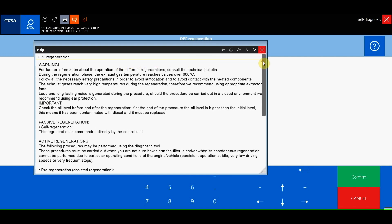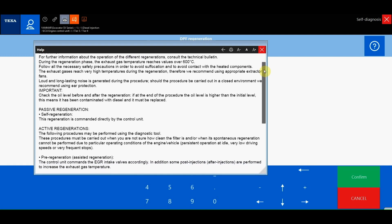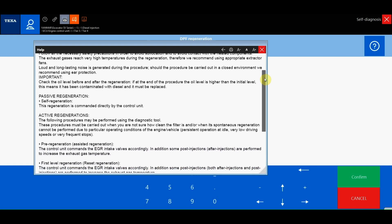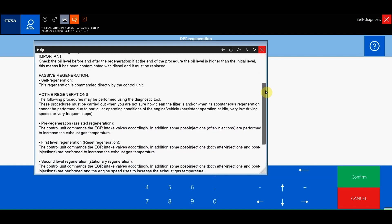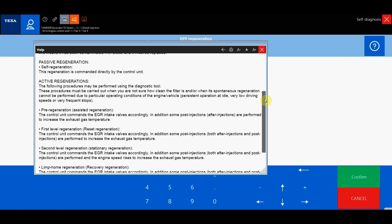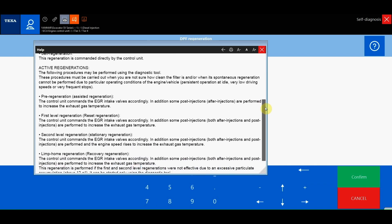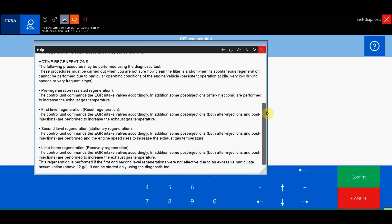First level regeneration, also called reset regeneration, which uses the intake valve, after injections, the EGR valve, and the engine speed is raised to increase the exhaust temperatures.